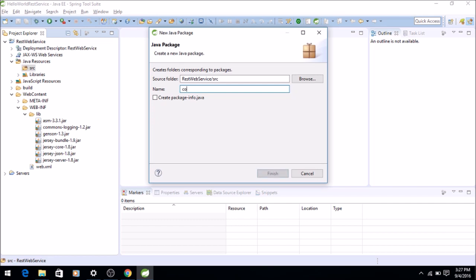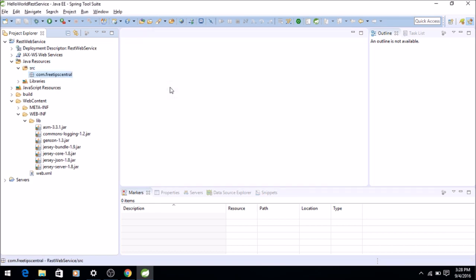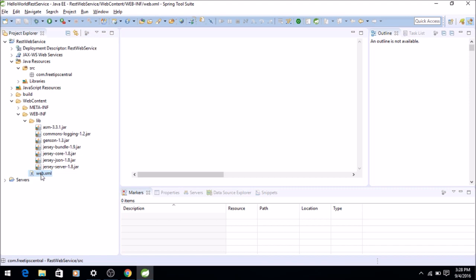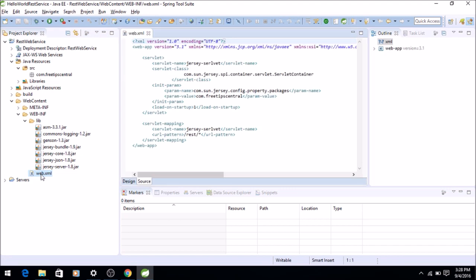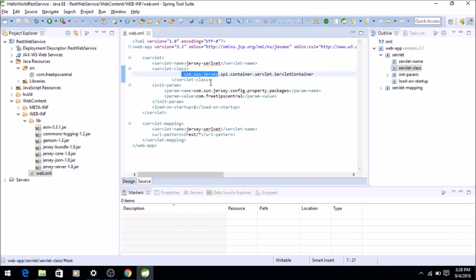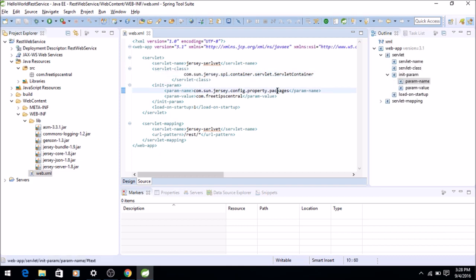Now let's see web.xml briefly. We have only two entries: one is a single servlet declaration which is a servlet container within the Jersey API, and we have an init param. We are saying that where are the packages located.